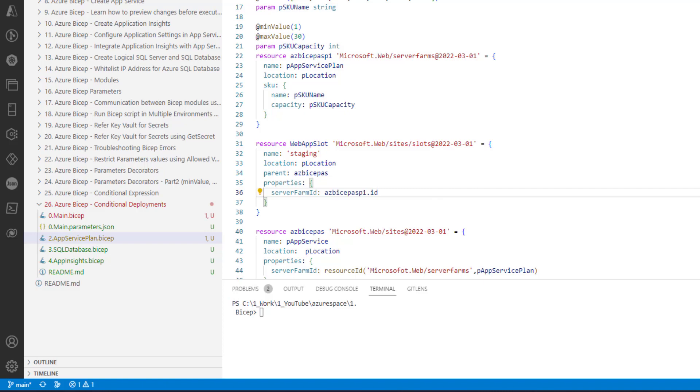Now this particular resource will be created within this app service plan and app service. So now what I would like to do is implement conditional deployment functionality for this particular resource. Now the condition is this slot is required only in dev environment. We do not want this slot to be created in higher environments.